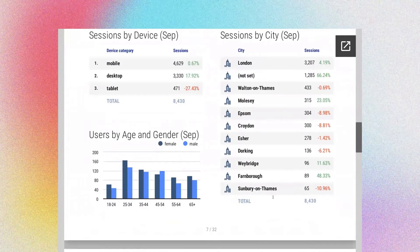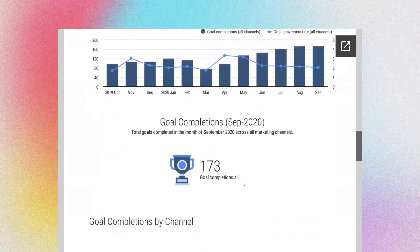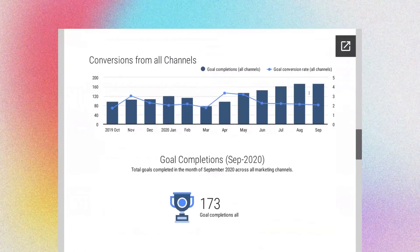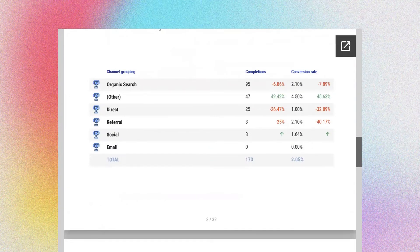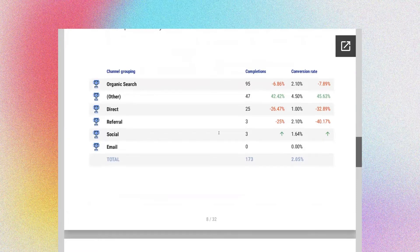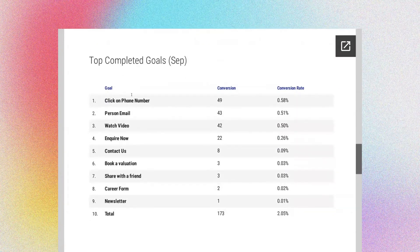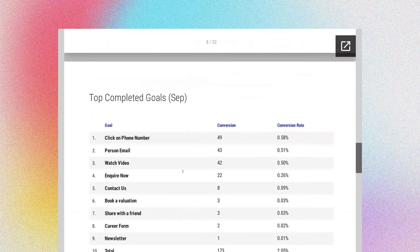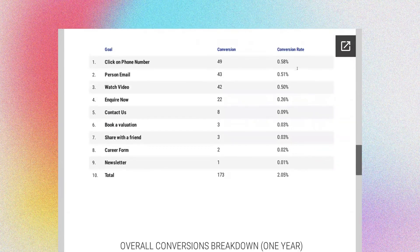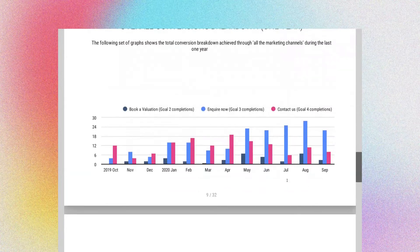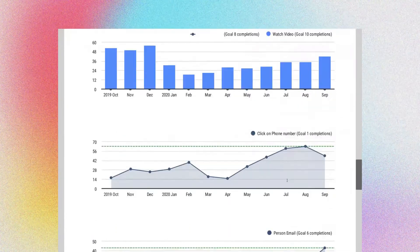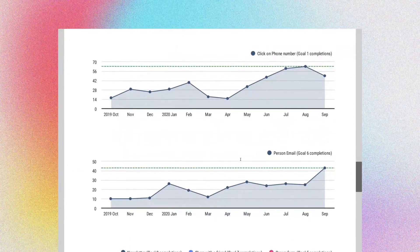You can understand where your traffic is coming from in terms of area, and then see conversions from all your channels. You can have this aggregated view of conversions — you can see it's slowly but surely climbing over time, with 173 goal completions. What are they made up of? Which channel? Organic search, direct, referral, and so on. Your top completed goals: clicks on phone numbers, personal emails, inquiries, valuations — and what the conversion rate is. We're always wanting to improve that conversion rate month in, month out, and seeing it over time helps understand seasonality.